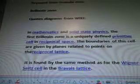The keyword from the formula data is Brilliance Zone. Quotes and diagrams are from Wiki. In Mathematics and Solid State Physics, the first Brilliance Zone is a uniquely defined primitive cell in reciprocal space. The boundaries of the cell are given by planes related to points on the reciprocal lattice.